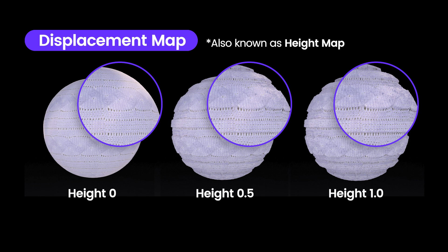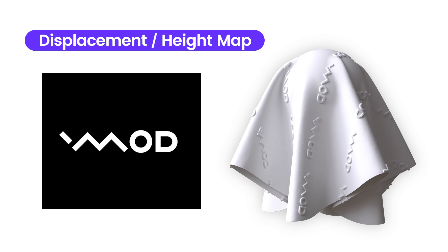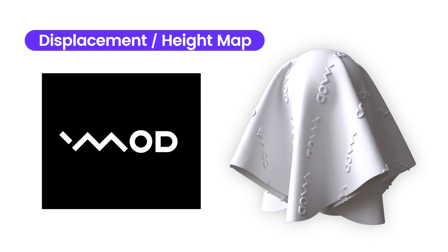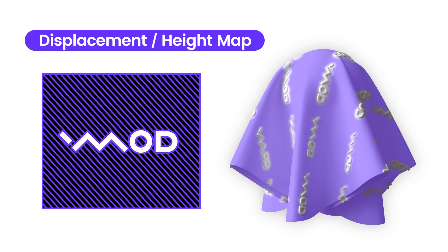Let's take a look at the example. In a displacement map, areas that are closer to white appear more raised and create a stronger sense of depth. On the other hand, areas that are close to black seem flat and do not appear raised.